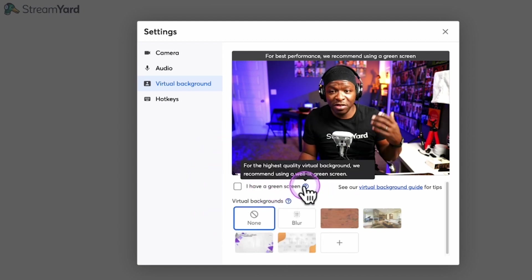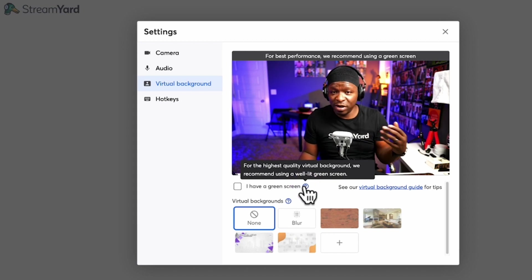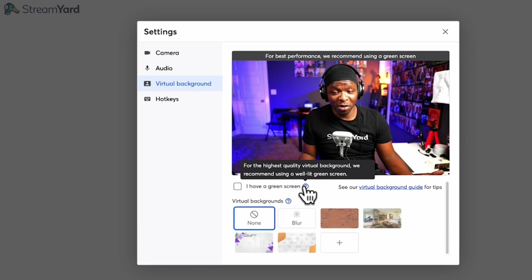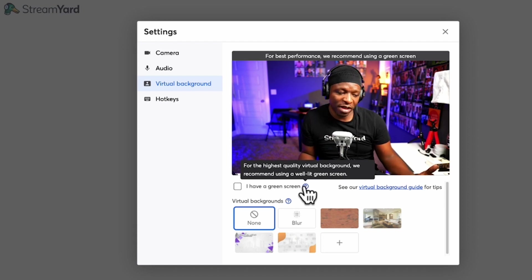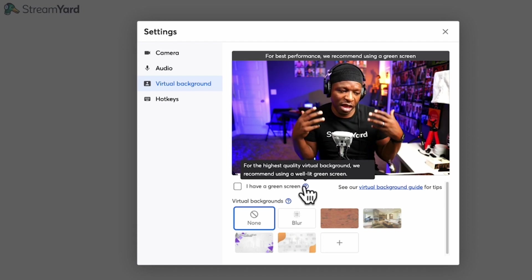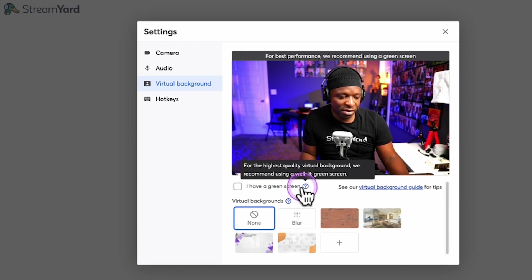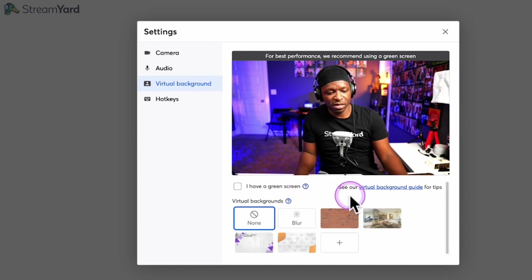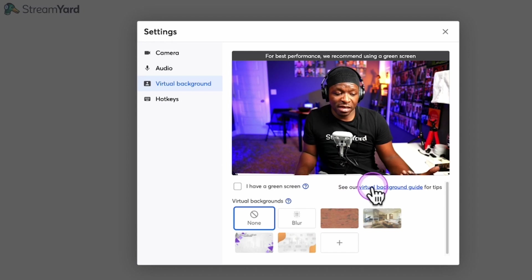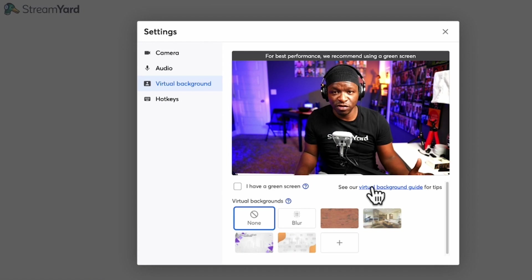If we put our mouse over that — you know how it goes in the system, if you have a question mark somewhere you want to hover over it — it tells you: for the highest quality virtual background, we recommend using a well-lit green screen. Kudos StreamYard, because that is exactly what I tell all the folks coming into the system. And then it also has a guide for virtual background. It gives some really great tips in there, and I highly recommend you check that out.